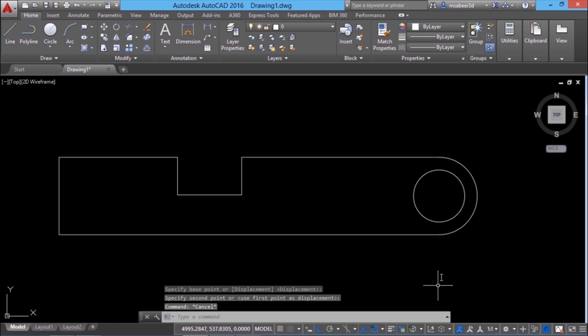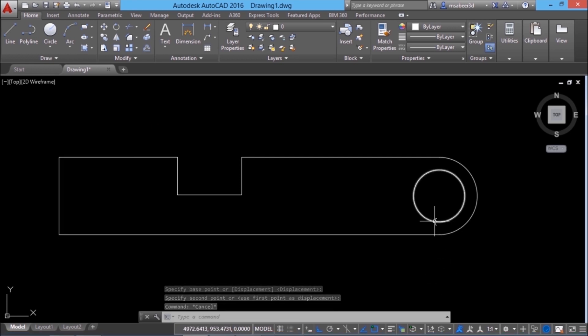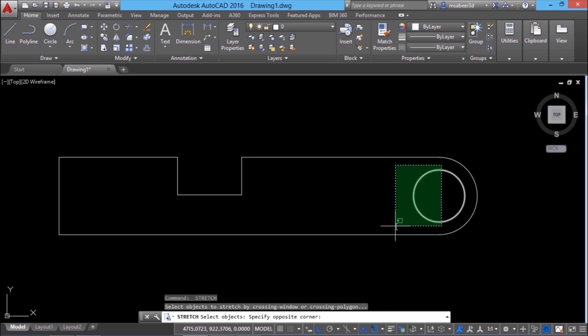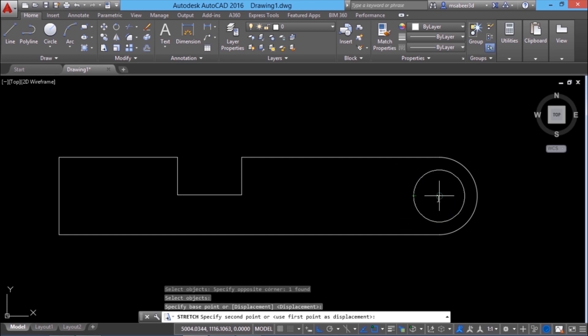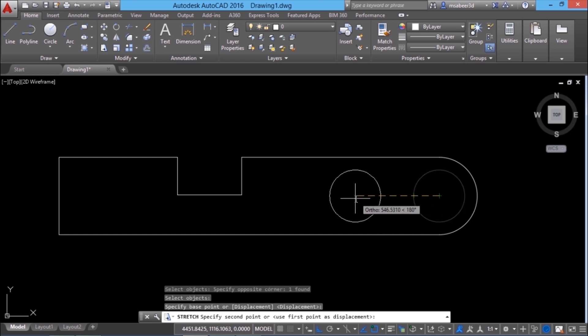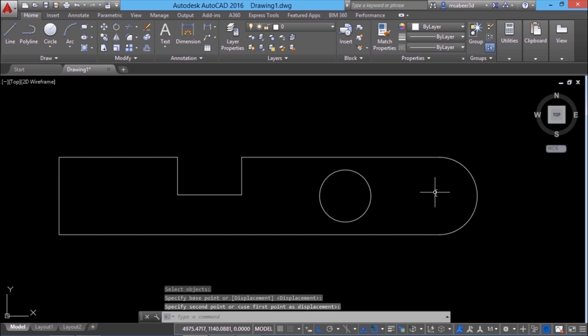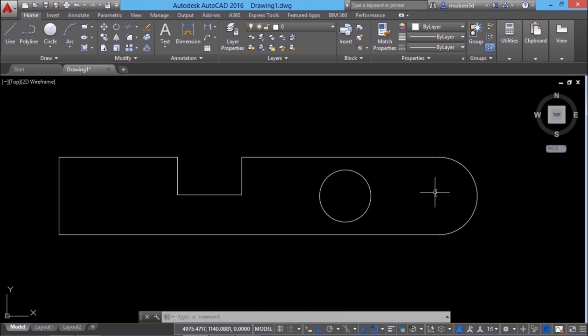In AutoCAD, certain objects cannot be stretched — for example, a circle. I'll give the stretch command and select the circle using a crossing window. When I define the base point and second point, you can see that the entire circle moves and it won't get stretched.